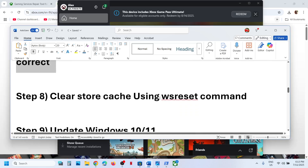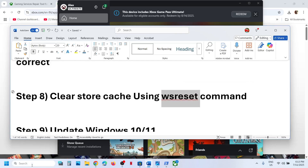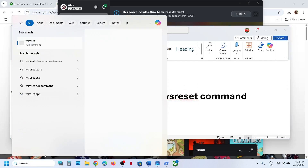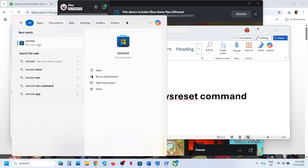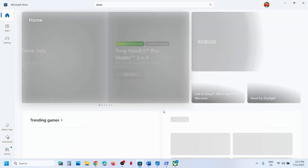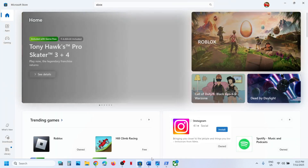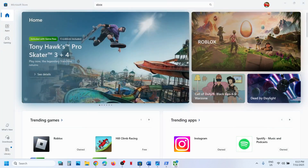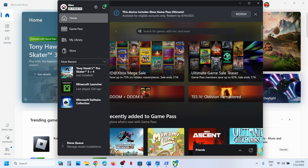The next step is to clear the Store cache using the WSReset command. Type 'wsreset' in the Windows search box and click on the WSReset run command. This will open the Microsoft Store and clear the cache. After that, try to open the Xbox app and check.